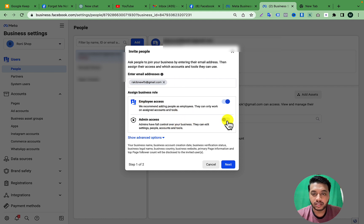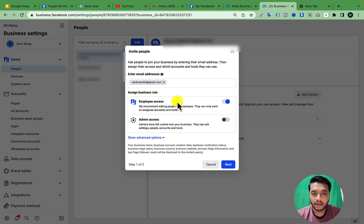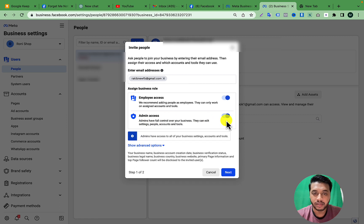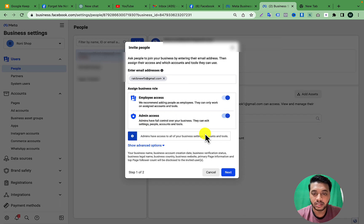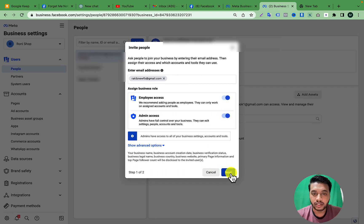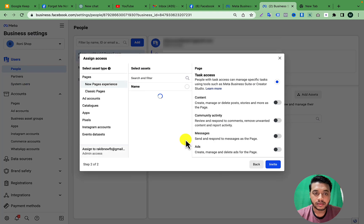Then click Admin Access if you want to give them admin access; otherwise keep it as Employee Access. Let's say I want to give them admin access, so I'm clicking Admin Access, then click Next.